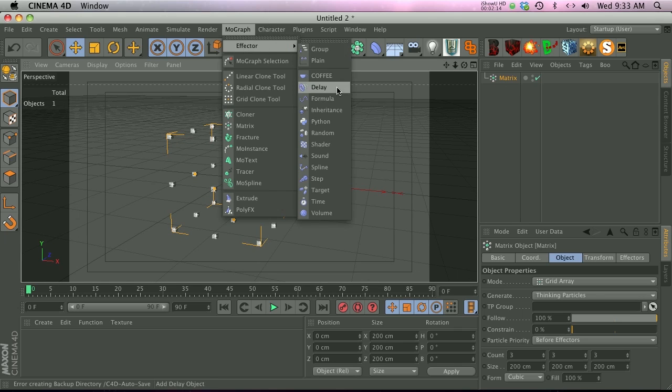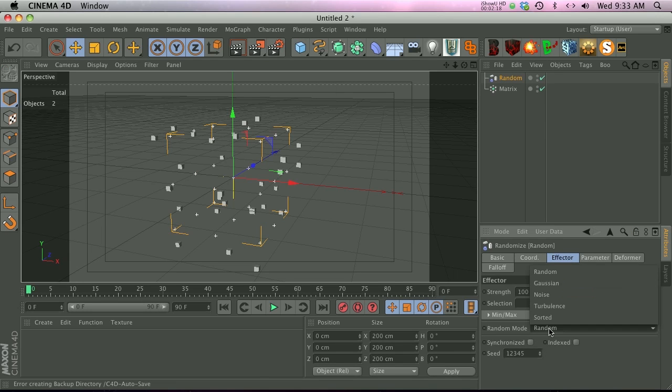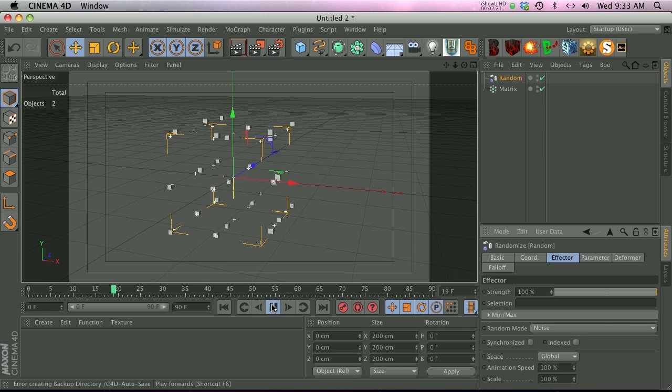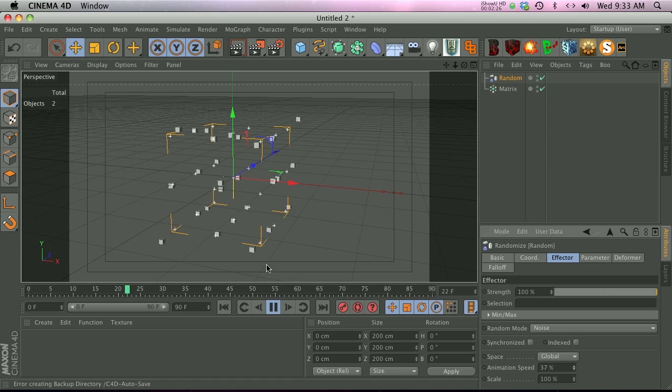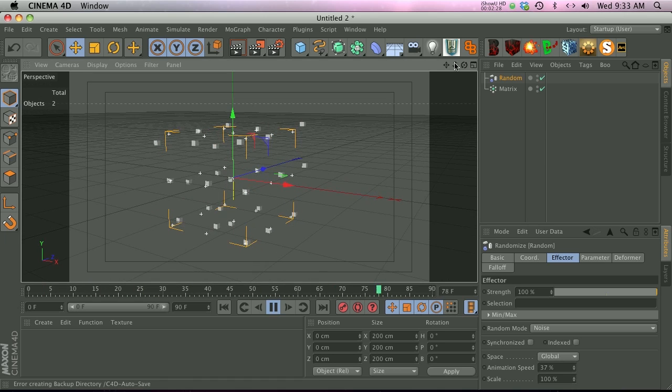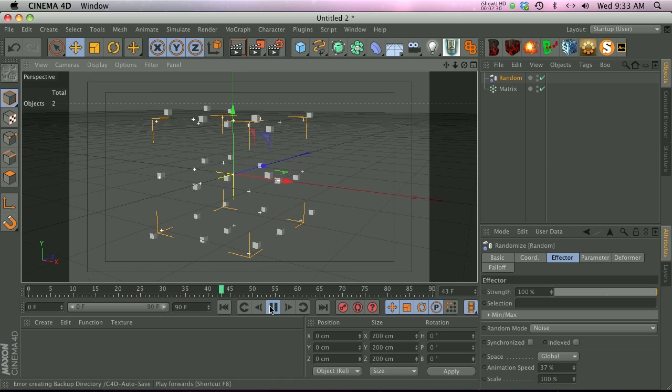We need these to be moving, so we're going to add a MoGraph effector random effector. If you go into the effector, we can change the random mode to noise, which means they're actually going to be moving around. We're going to slow down the animation speed just a little bit, so now we have particles that are kind of undulating around.